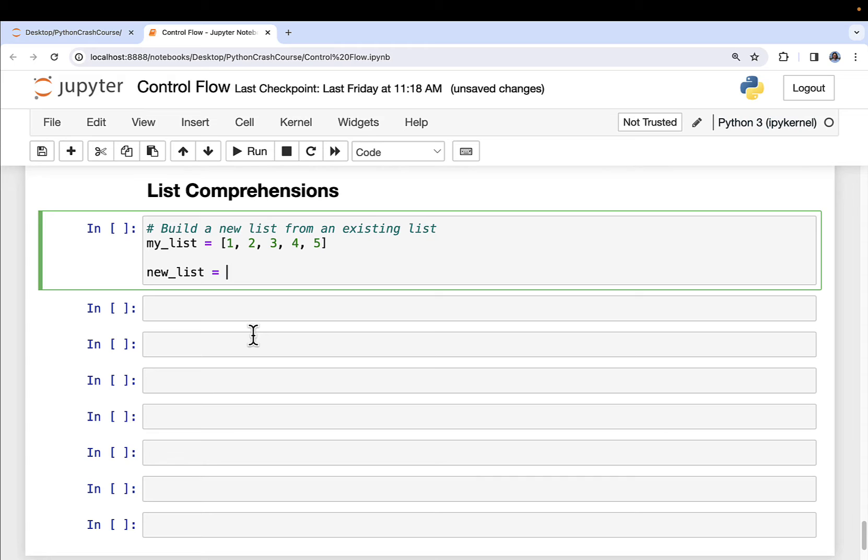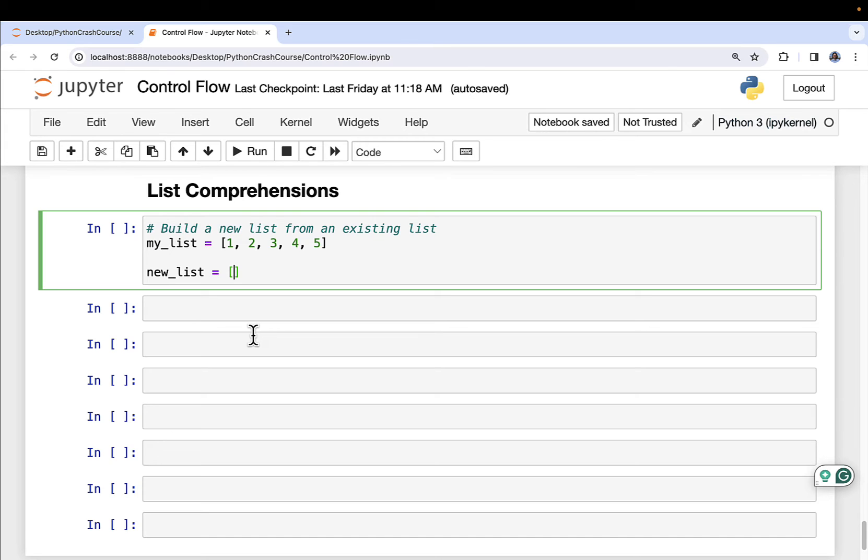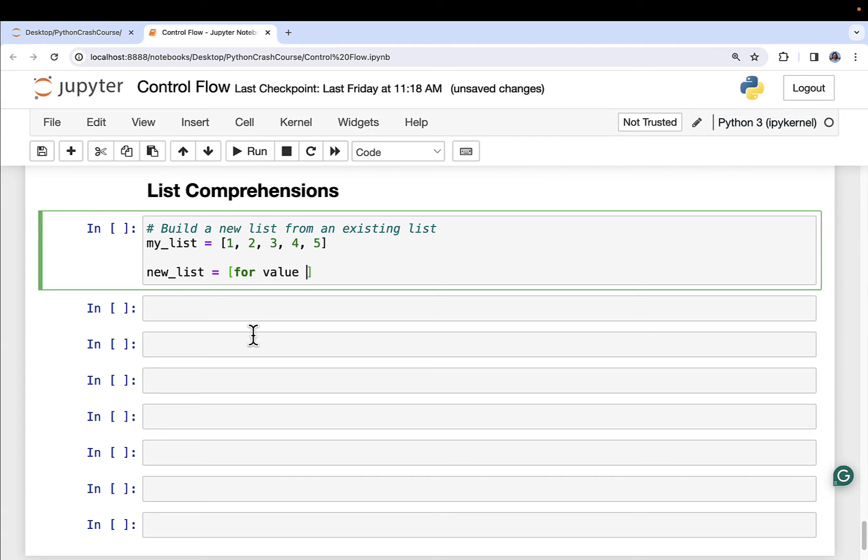Okay. So a list comprehension uses square brackets, which is nice because it aligns conceptually to how you declare lists. So I got my square brackets. And the way I like to think about list comprehensions, especially when you're new to them, is to think of them in terms of for loops. So for example, let's go ahead and say for every value in my list. And we saw this syntax previously in the for loops video. And this works just fine.